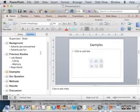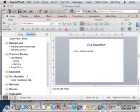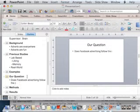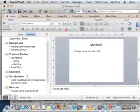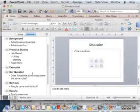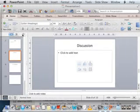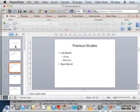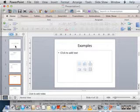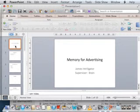Does that make sense? So by doing that I've pretty quickly thrown together a little thing. Our question is: does Facebook advertising follow the same rules? And methods were people came and did stuff. Results — totally awesome. Discussion, etc. So it's a bit ridiculous, but in less than five minutes I've actually put together the outline of it. Now I was in outline mode, but if I go back to thumbnail view you can see it's created all these little slides for me. Any questions about how to use outline mode to make a quick presentation? It's a pretty nice way to get the basic structure in place, and it makes it much easier to then drop additional elements in.